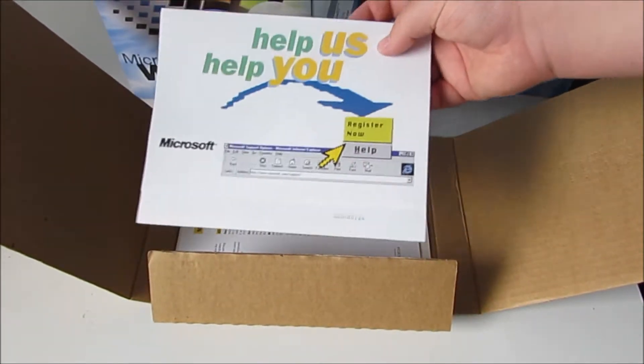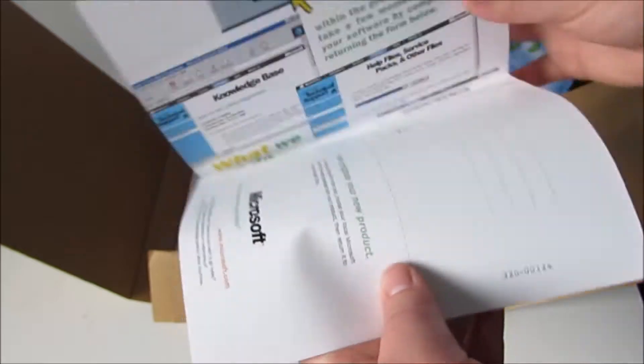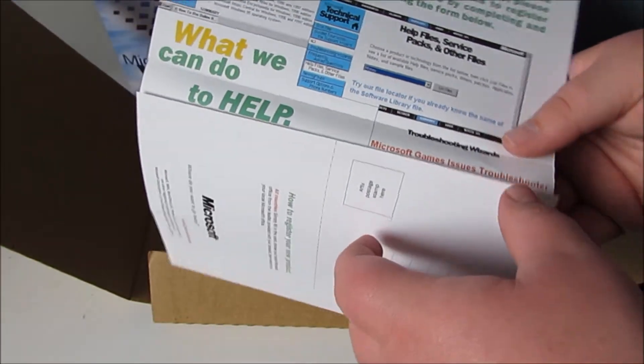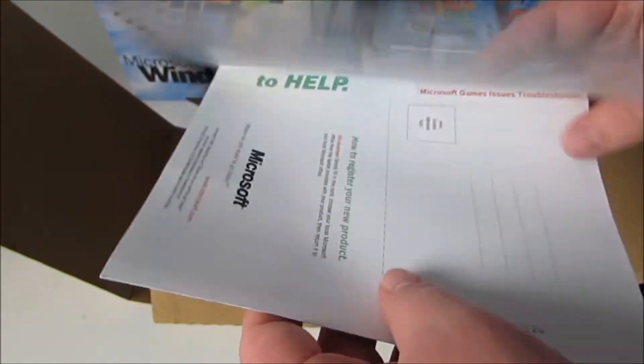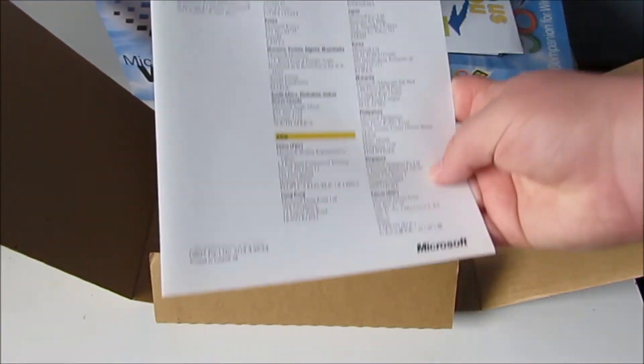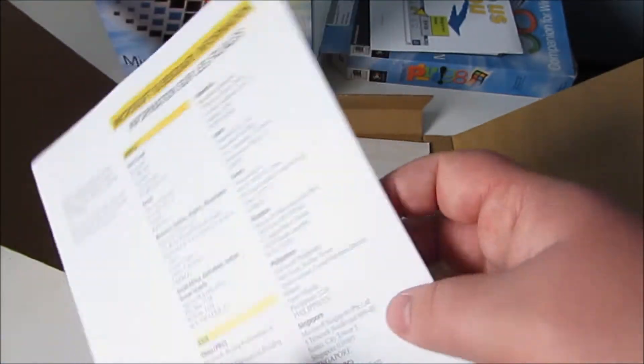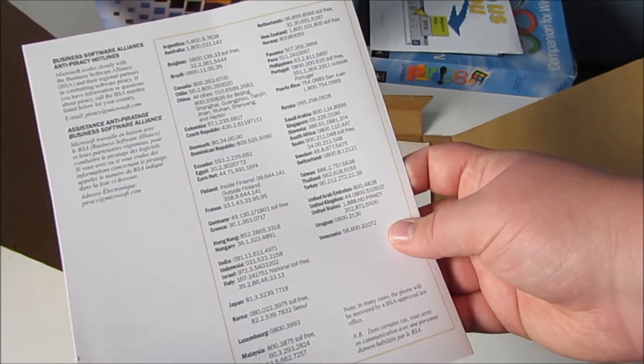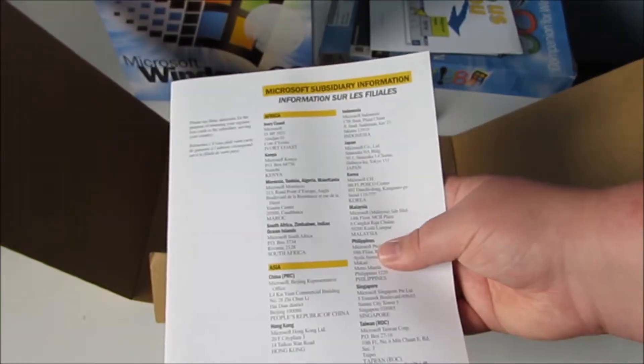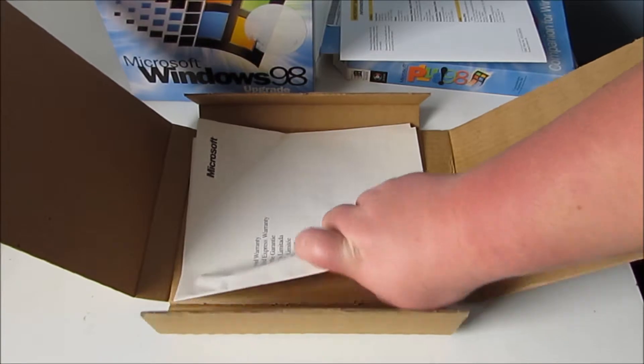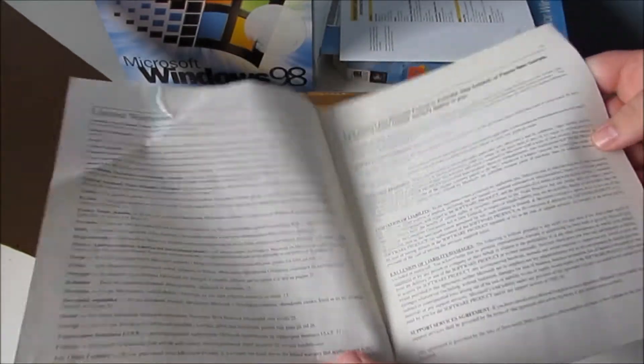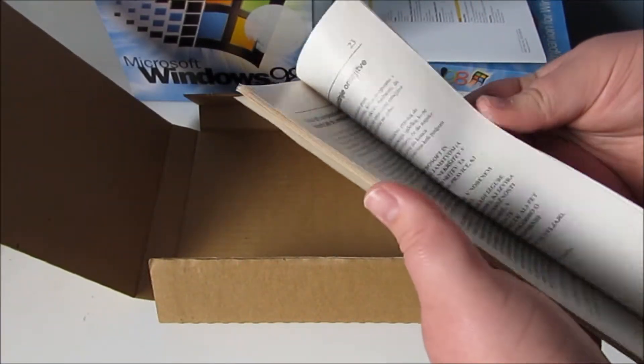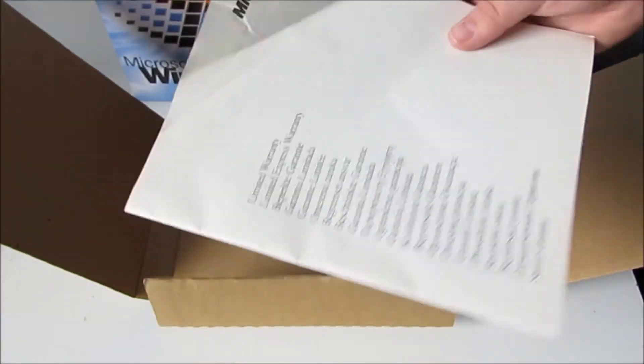Help us help you, and this is the registration form. That's still sealed so I'll leave it as it is. Subsidiary information. Oh there's the United Kingdom's one. I wonder if you could phone them up and say I'd like a refund on my Microsoft Plus 98 thing. Here is the warranty as well, which is very long and it's also made of newspaper like the one out of the Windows 98 box. And that is it.